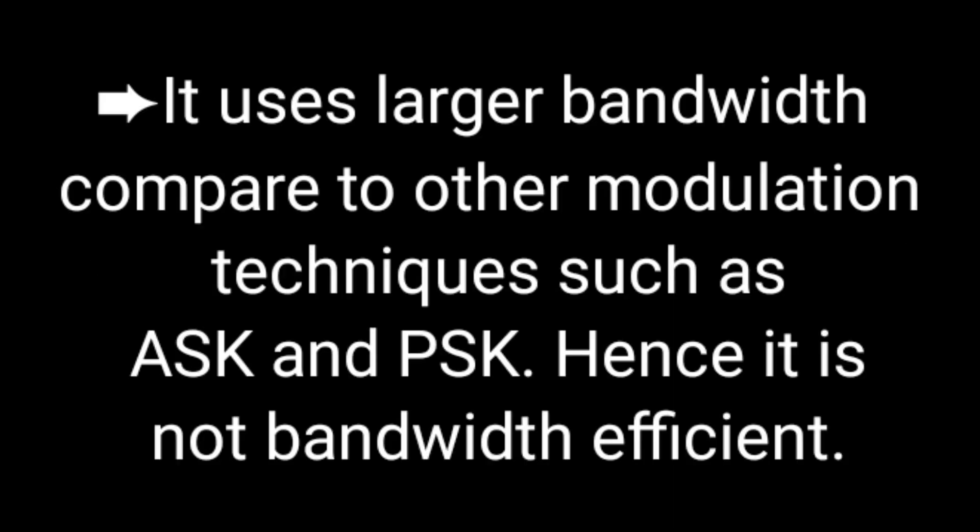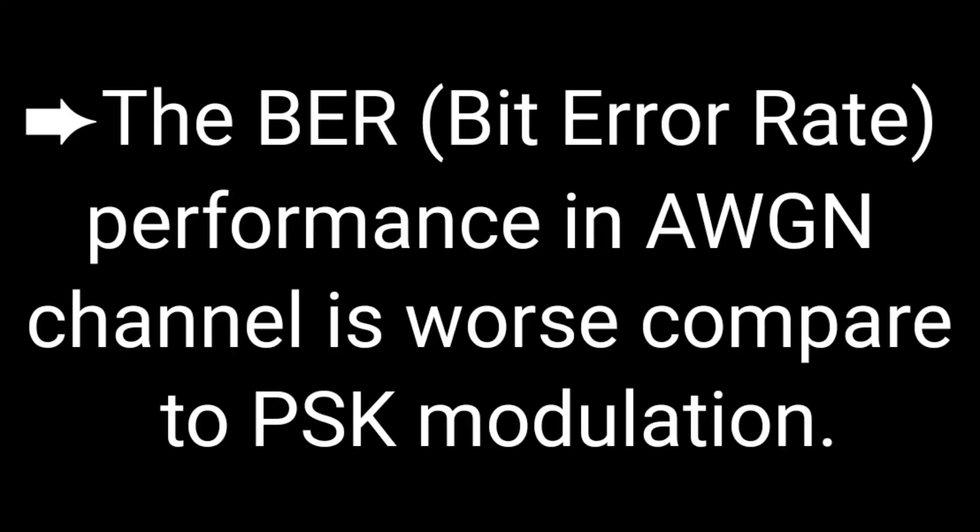It also has disadvantages. Let us go through it. It uses larger bandwidth. The bit error rate performance is worse compared to PSK.